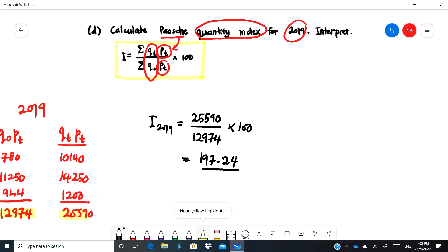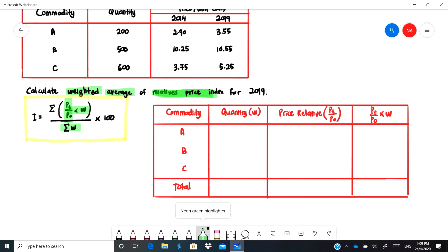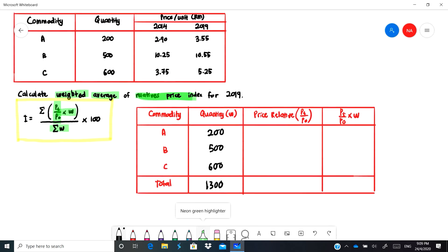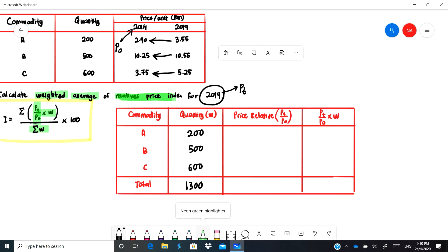Now let's look at Example 4.8. The question asks us to find the weighted average relative price index. Average means divide by total quantity. For the relative price index, it involves pt over p-naught multiplied by w. The weightage is the quantity. Fill in the table: quantities are 200, 500, and 600 for items A, B, and C respectively, totalling 1,300. Calculate the relative prices pt over p-naught, where pt is 2019: the values are 1.2241, 1.0293, and 1.400.